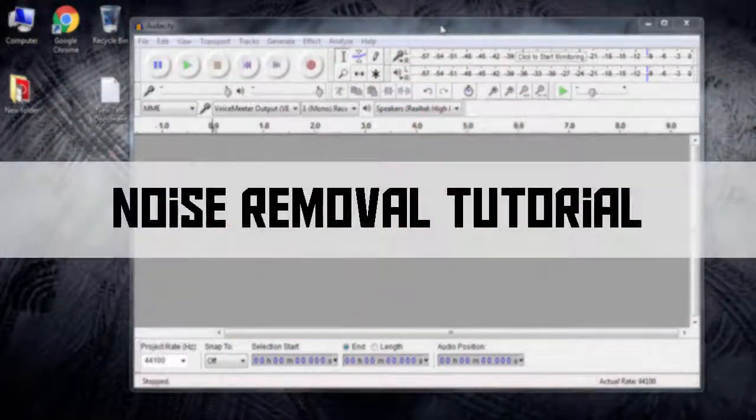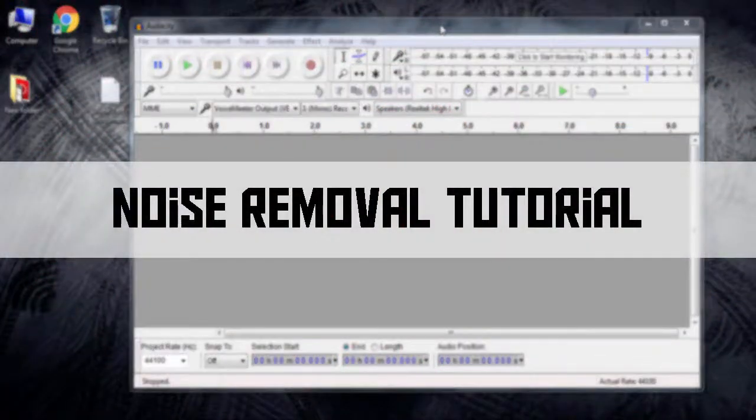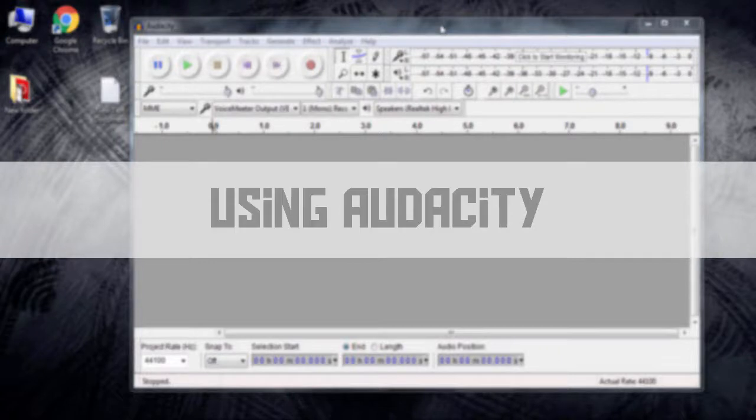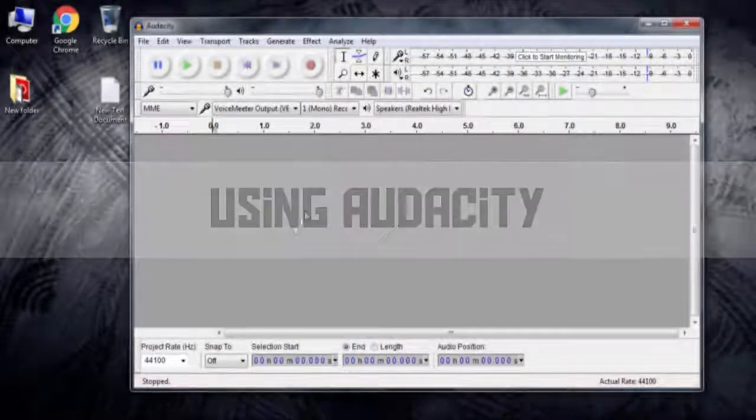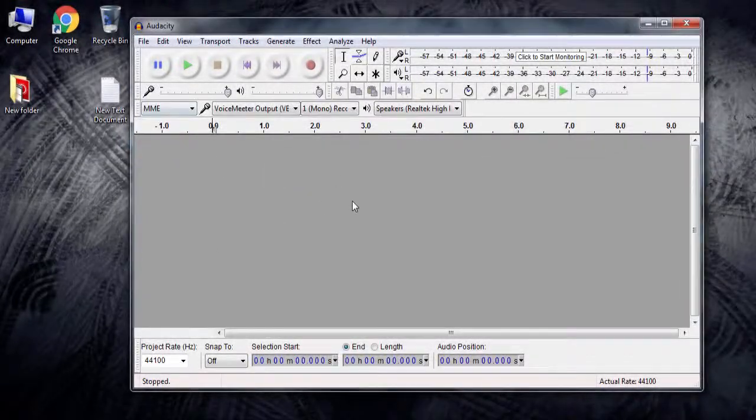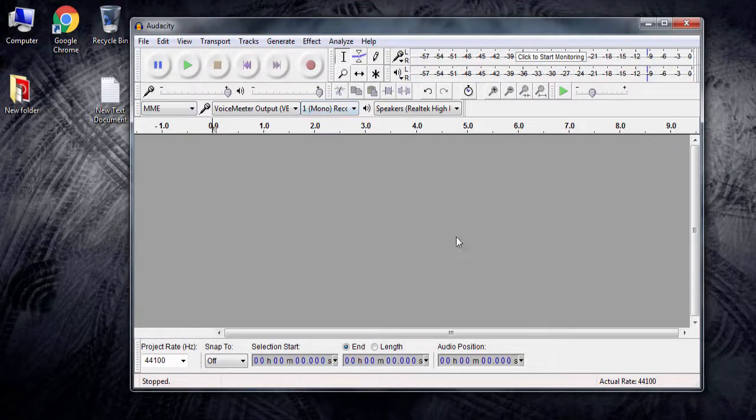Hey, how's it going everyone? Welcome back to another video on the channel. Today's video will be looking at how to do noise removal in Audacity. Noise removal is actually highly important if you have a crappy mic.